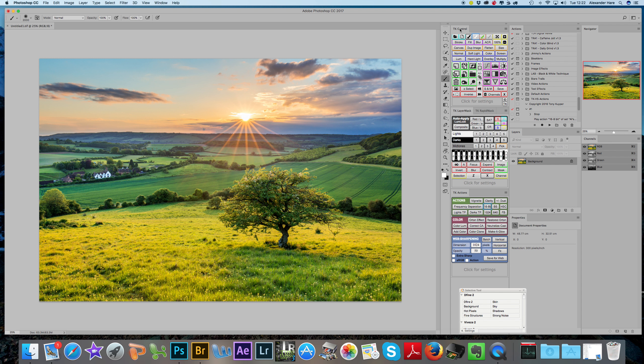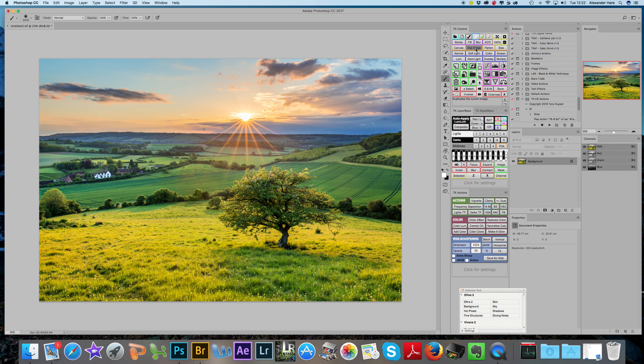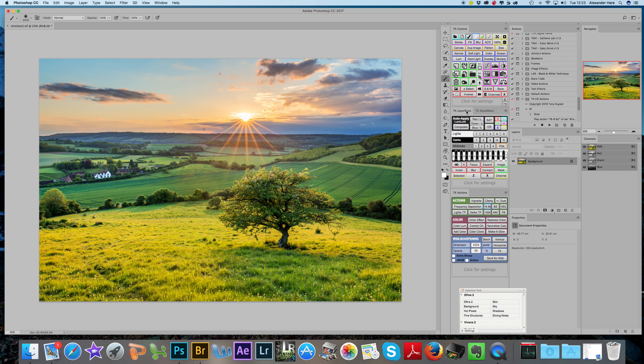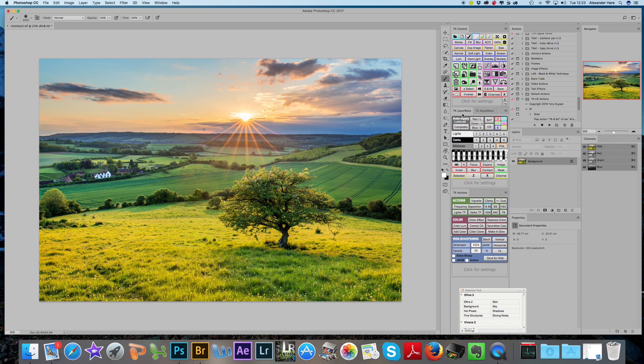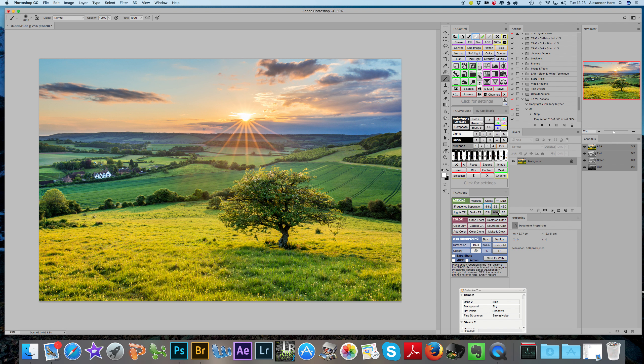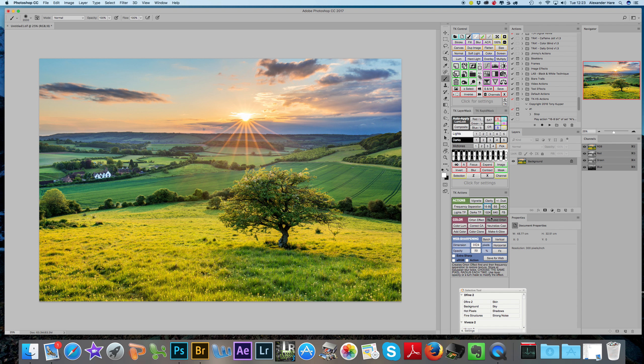What Tony's done with the V5 panel is make everything modular, so we can have things open that we want to have open and things that we don't need to see. This is the way I prefer to have mine set up. I have the control panel at the top, then the Layer Mask and Rapid Mask for Luminosity Mask selections, and down here the Actions. These are Tony's pre-bundled action sets except for these six buttons here, which are customizable with your own Actions. What's really neat is you can even rename them.